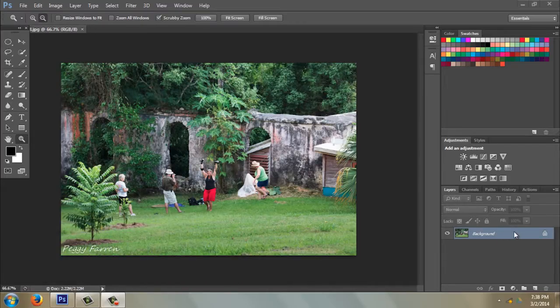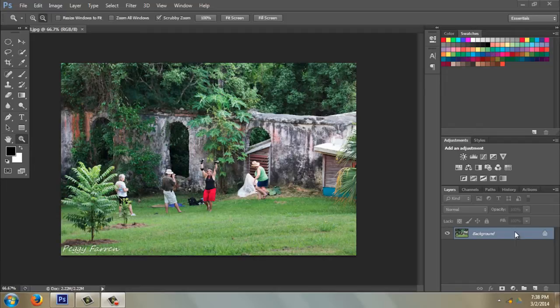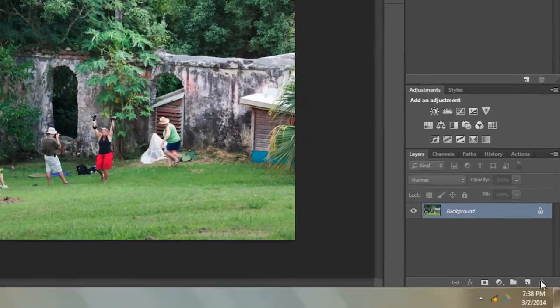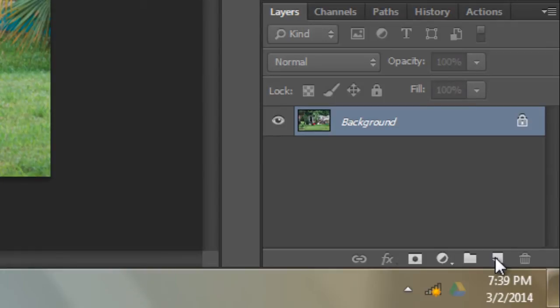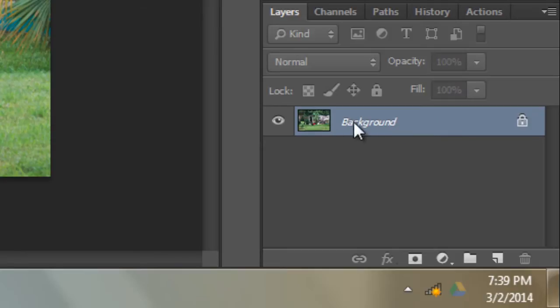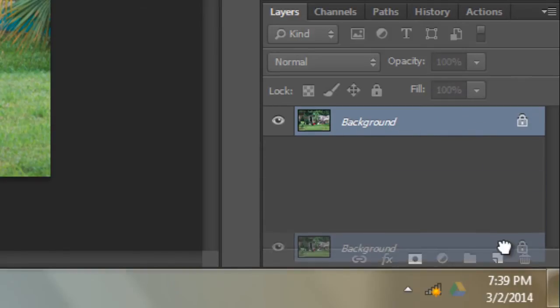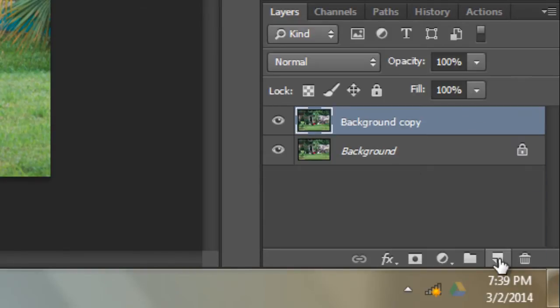There's some little icons down here. This one, if you hover over it, is called create new layer. Now there's a couple different things you can do. You can drag the background layer down into this and it will copy it, so you have two copies of the same thing.